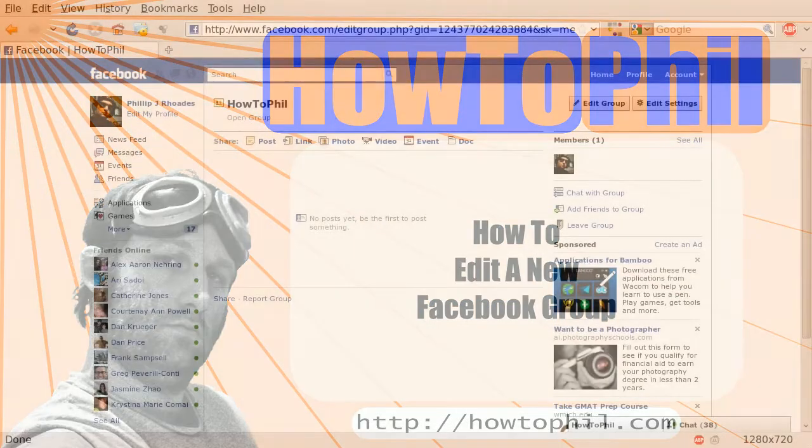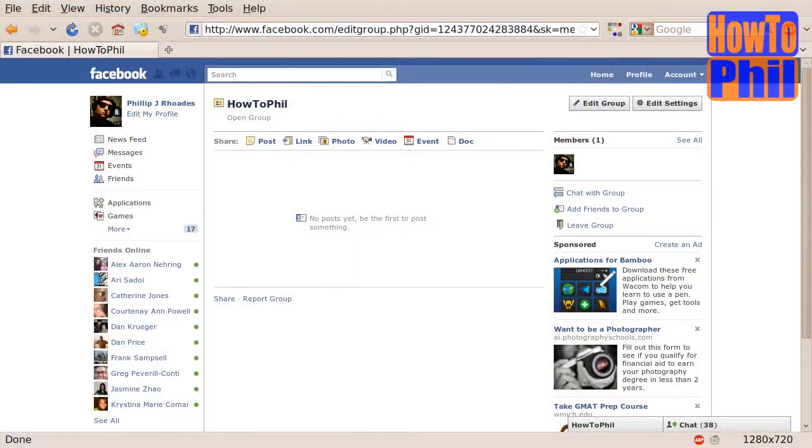For this tutorial, you should already have made a new Facebook group. Please feel free to see the video linked in the description of this video if you need to know how to create a Facebook group.